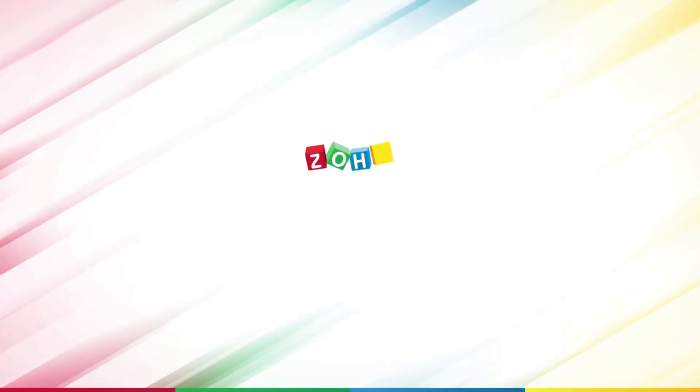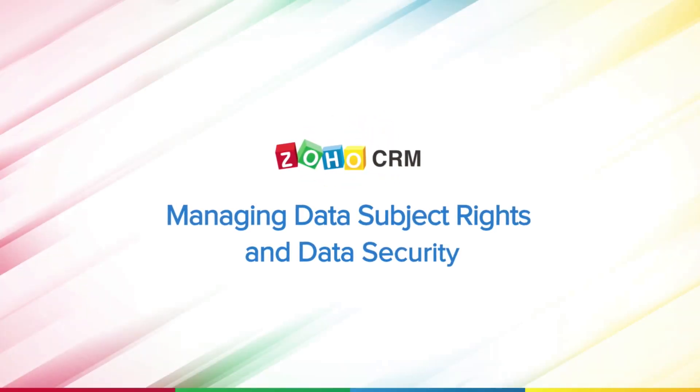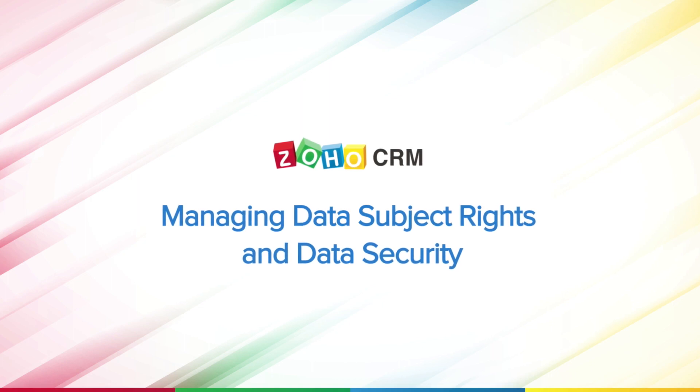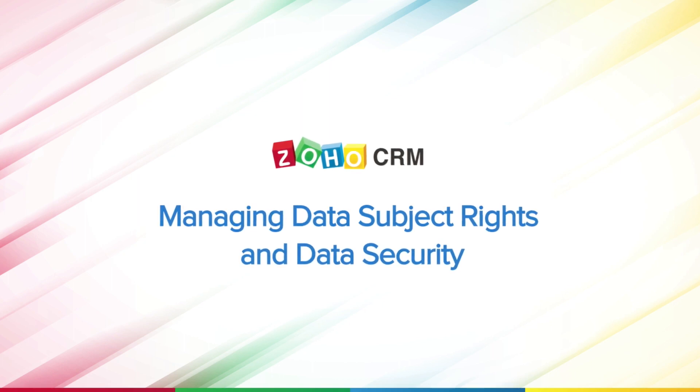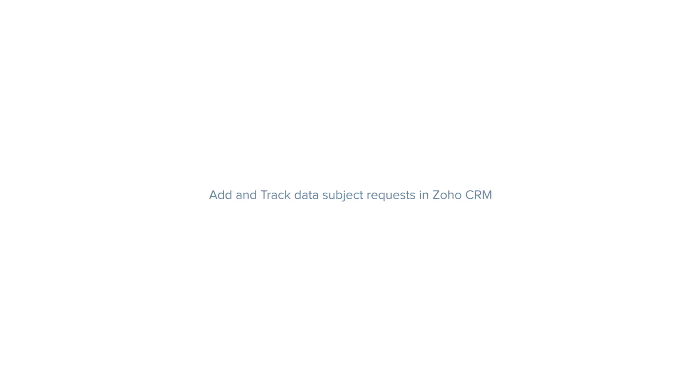Hi, and welcome to this video on managing data subject rights and data security in Zoho CRM for GDPR compliance. Let's get started and look at how you can add and track the data subject requests in Zoho CRM.